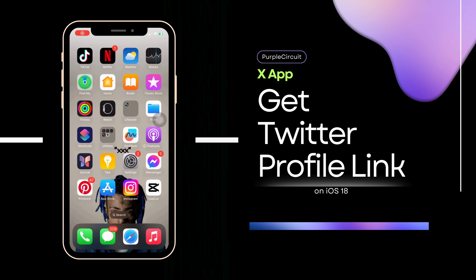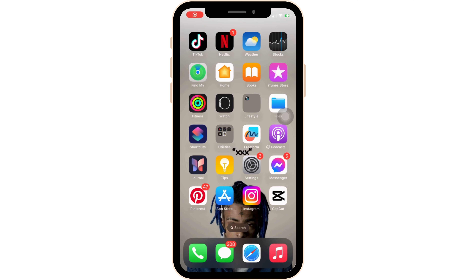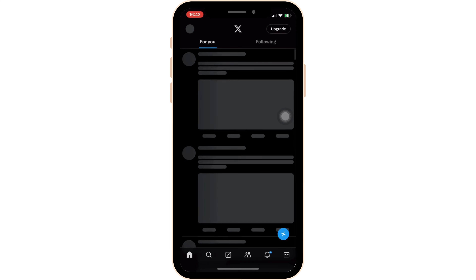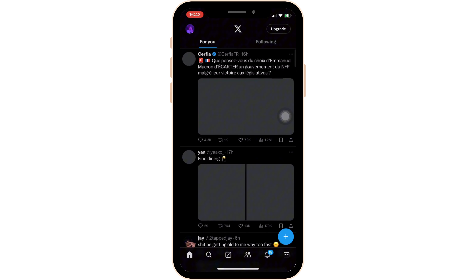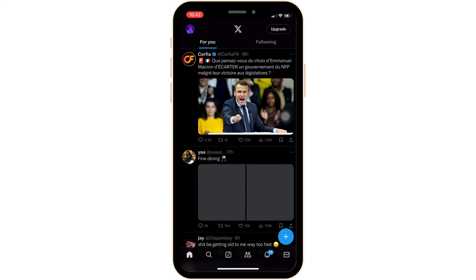How to get your X or Twitter account profile link. It's a very simple and quick process, so let's get into the video. First thing first, what you want to do is head over to your Twitter application and enter your login credentials — your username and password — and log into your specific account.